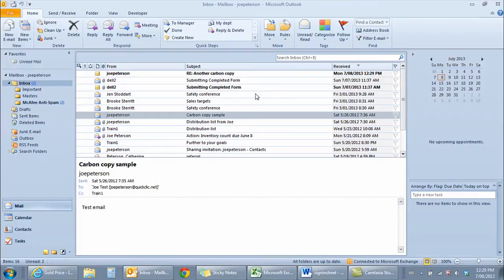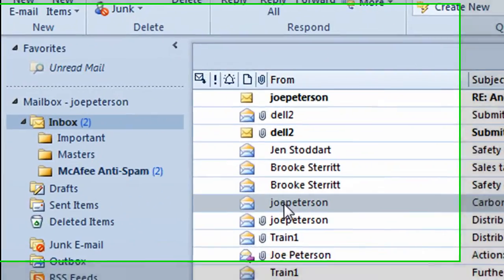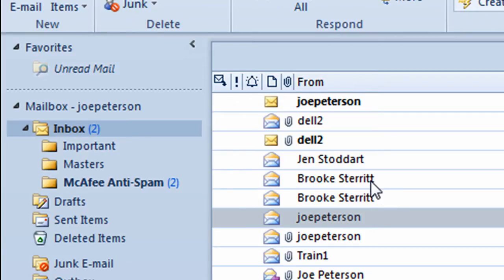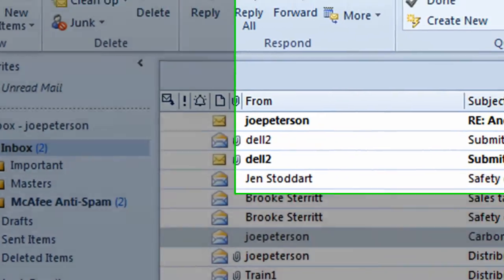The third example of a Quick Step I want to demonstrate is how you can quickly move an email from your inbox into one of your folders. I've got a folder already created off the inbox called Important. And imagine now I get emails into my inbox that I want to be able to move over to the Important folder. Rather than have to physically drag them over to the Important folder, I can create a Quick Step for it.